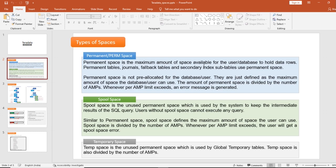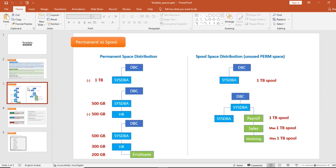Now we will see how space distribution happens for permanent space and spool space. For permanent space distribution, at the time of installation, DBC is given one terabyte of space. SYS_DBA is given a maximum of one terabyte space. If you create another database underneath it, the permanent space gets deducted from that one terabyte.